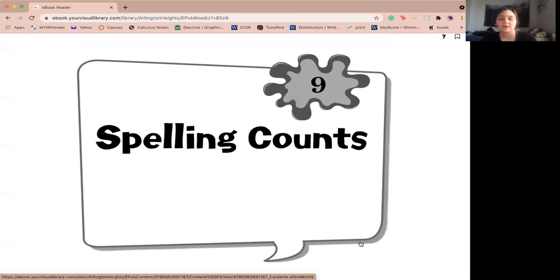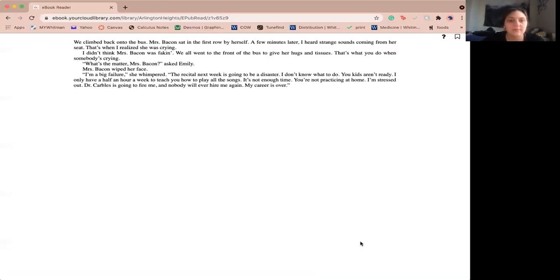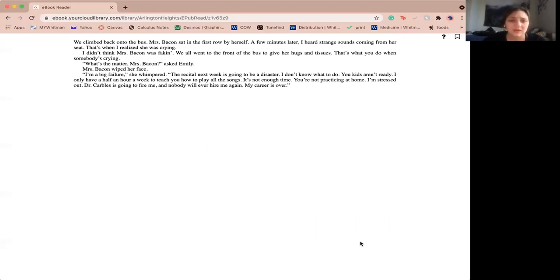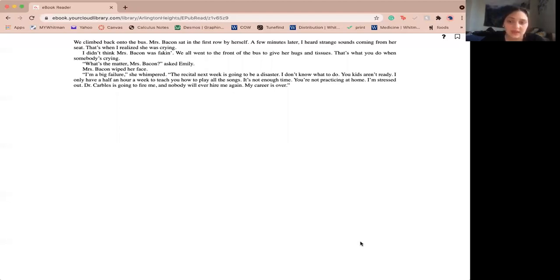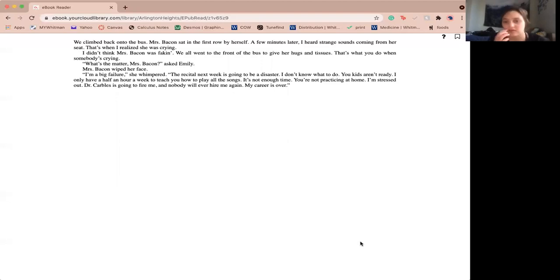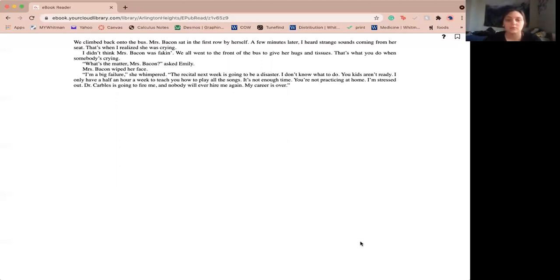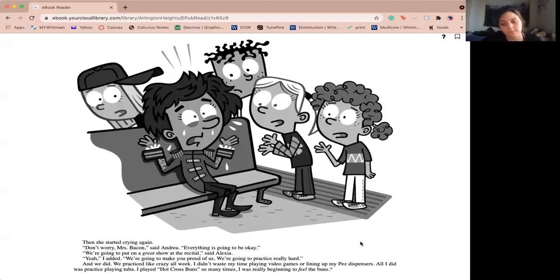Chapter 9, Spelling Counts. We climbed back onto the bus. Miss Bacon sat in the front row by herself. A few minutes later, I heard strange sounds coming from her seat. That's when I realized she was crying. I didn't think Miss Bacon was faking. We all went to the front row of the bus to give her hugs and tissues. That's what you do when someone's crying. What's the matter, Miss Bacon asked Emily. Miss Bacon wiped her face. I'm a big failure, she whimpered. For Zion, next week is going to be a disaster. I don't know what to do. Kids aren't ready. I only have half an hour a week to teach you how to play all the songs. It's not enough time. You're not practicing at home. I'm stressed out. Dr. Carbles is going to fire me and no one will ever hire me again. My career is over. She started crying again.